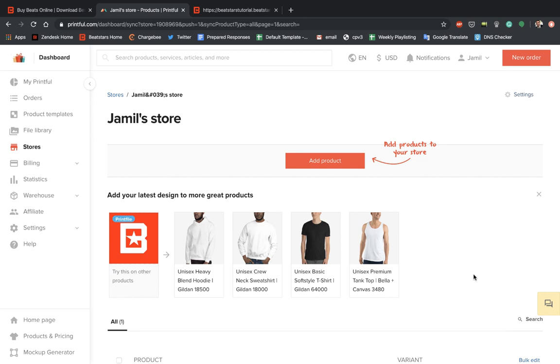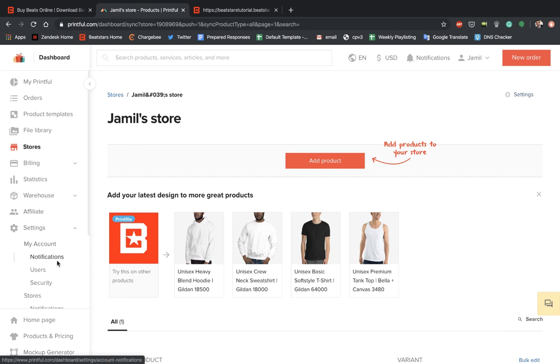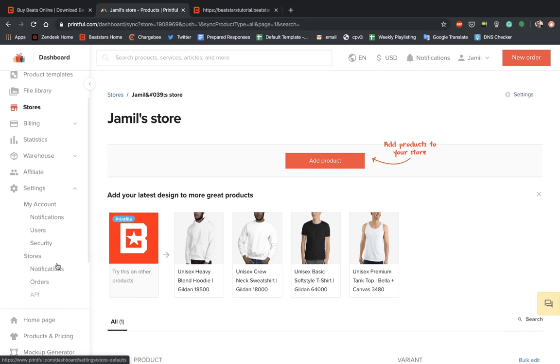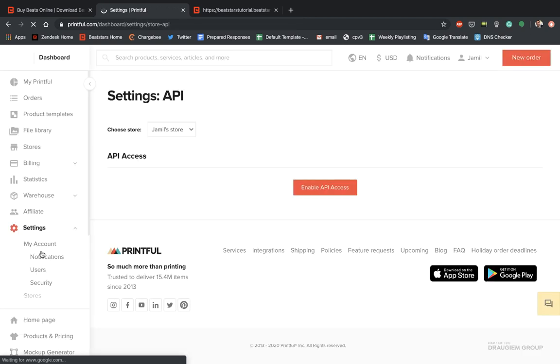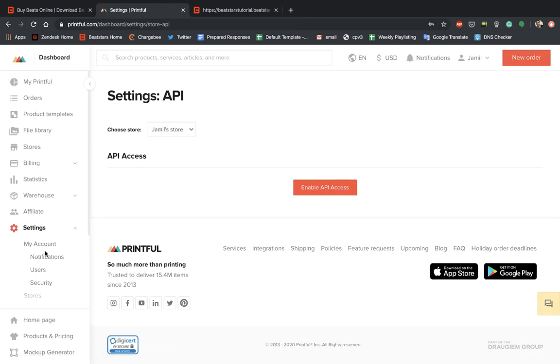So this next step is really important, guys. So you're going to want to make sure you're listening closely. What we're going to want to do in order to sync this store we just created on Printful to our BeatStars accounts is we're going to want to go to the settings section over here on the left and we're going to scroll down to API. Hit this API button and we're going to enable API access.